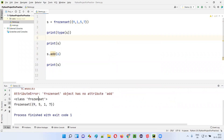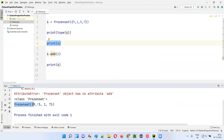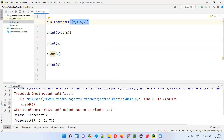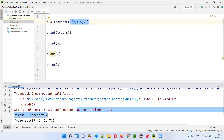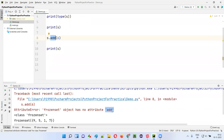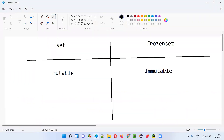Running the code, it has printed the type of variable s as frozen set, and printed the frozen set: nine, five, one, seven. But when I try to add a new element into this frozen set, since it is immutable you cannot update it. We get an AttributeError — add is not possible because the add function does not exist on a frozen set.